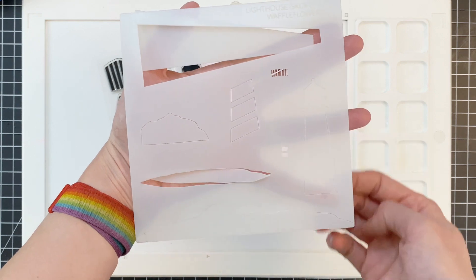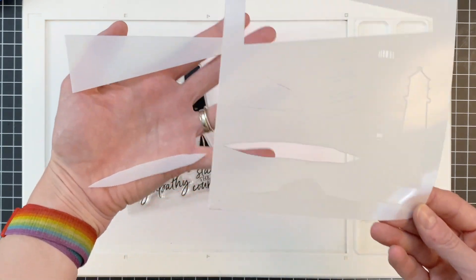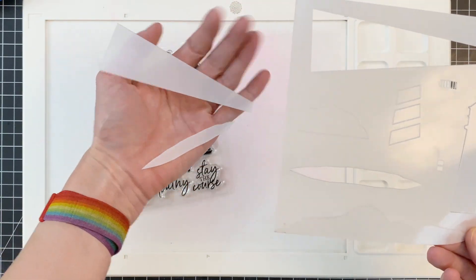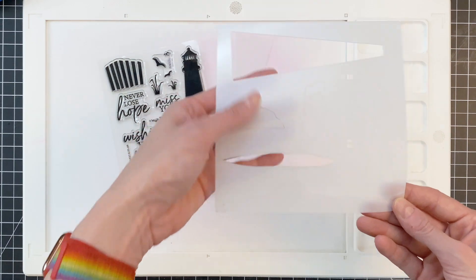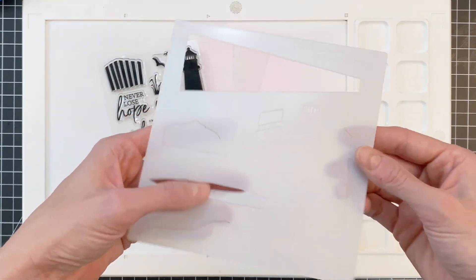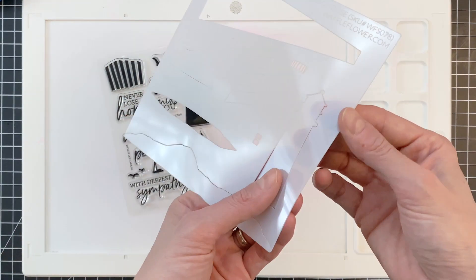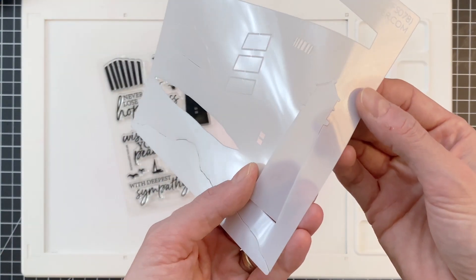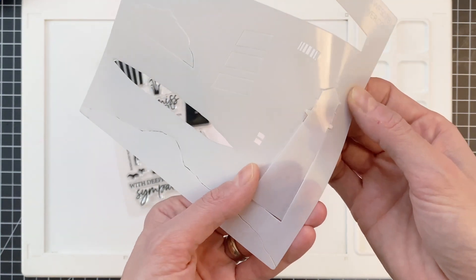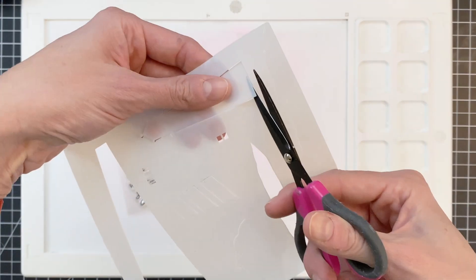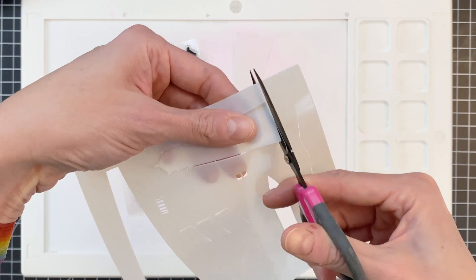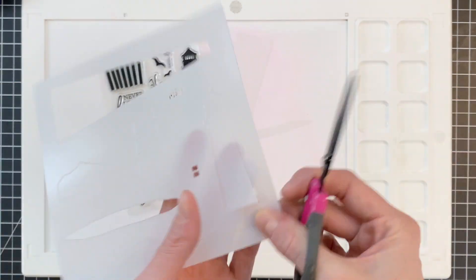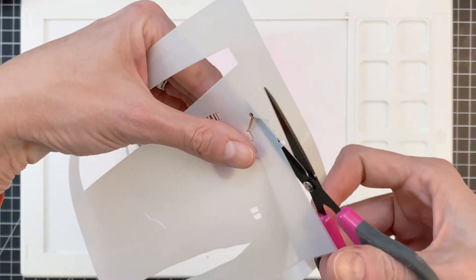And here is that lighthouse stencil. The stencil comes with all the masks attached to the stencil. There's just a couple little tabs that you have to clip with your scissors to remove them. I've already removed some of them as you can see. I'm going to remove this lighthouse real quick. So I'm just going to grab my pair of scissors and snip the tiny little tabs. There's just three here on the lighthouse.